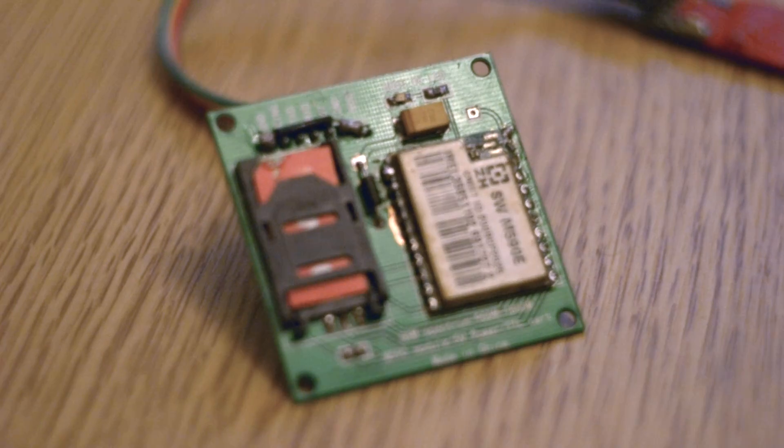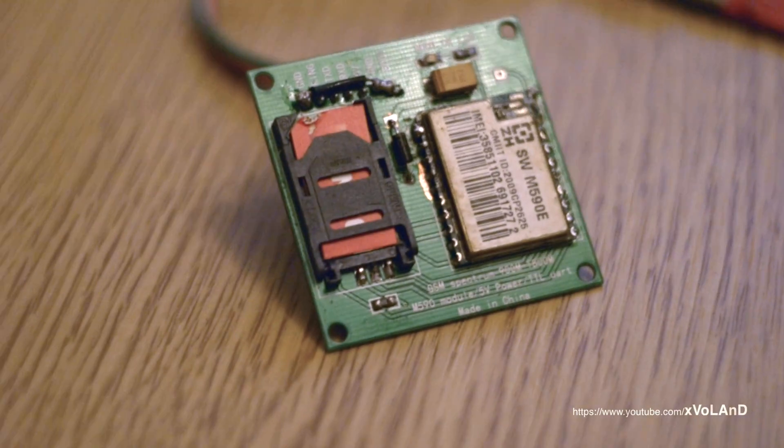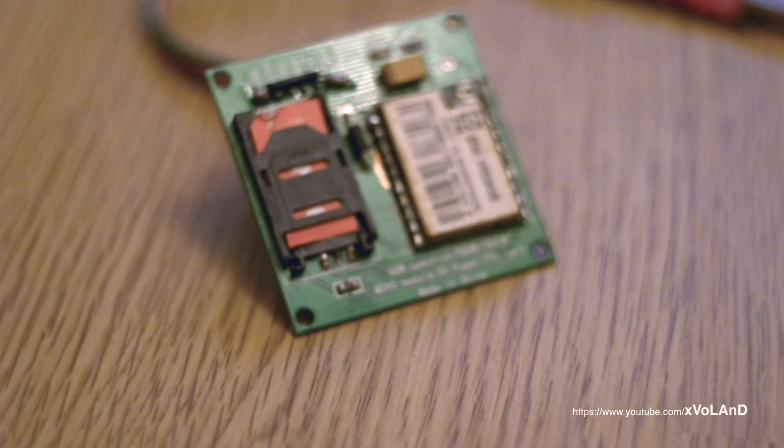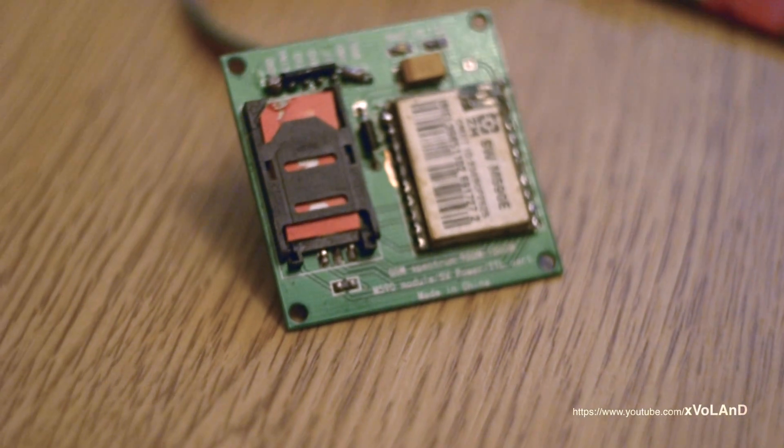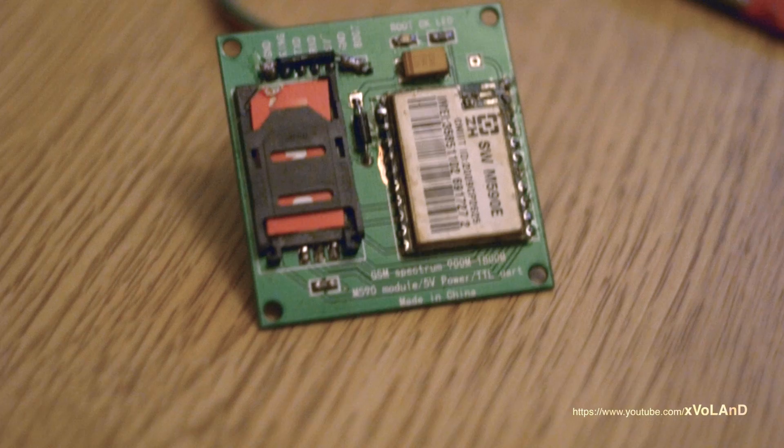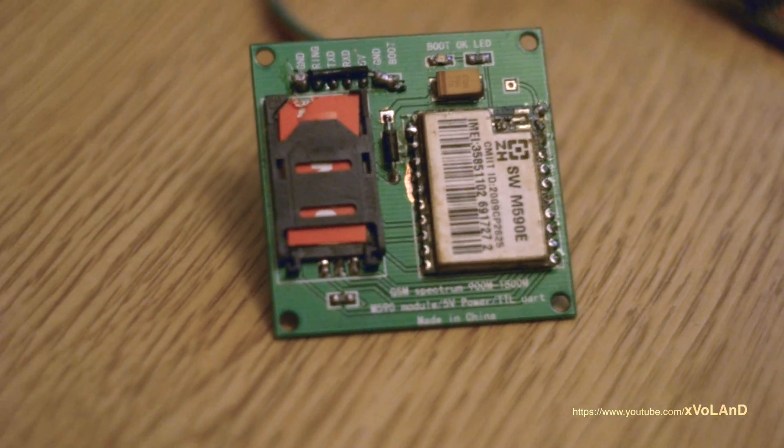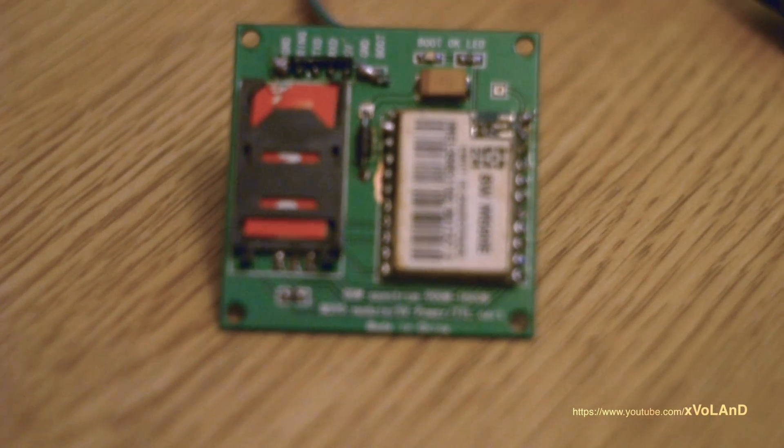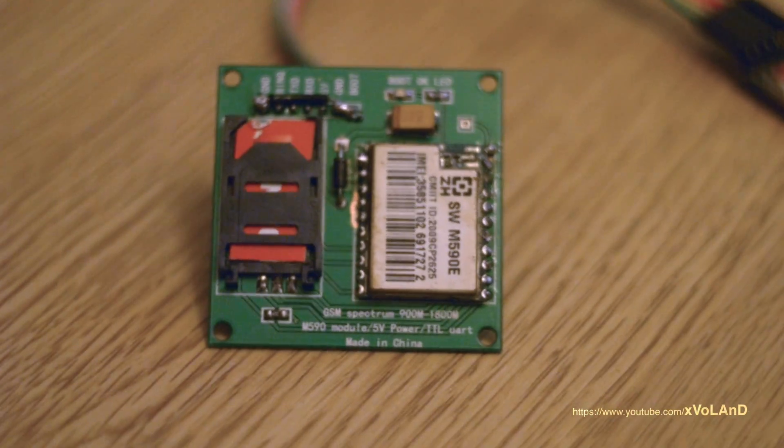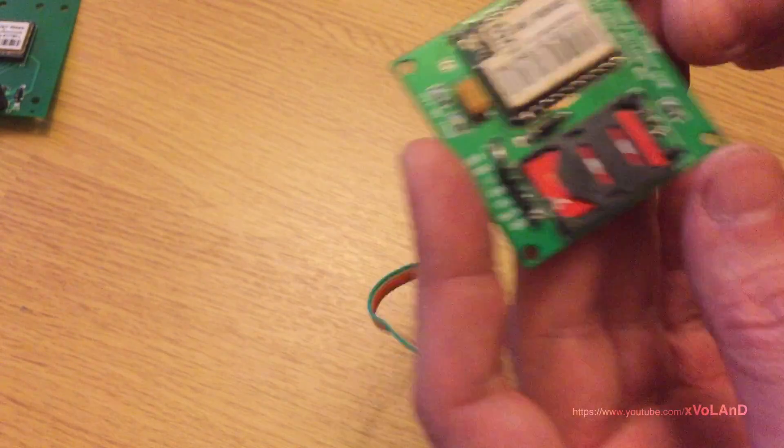Hello everyone! Привет всем! And welcome back to a very exciting video. Today I will tell you about how to run the GSM module SWM590E.